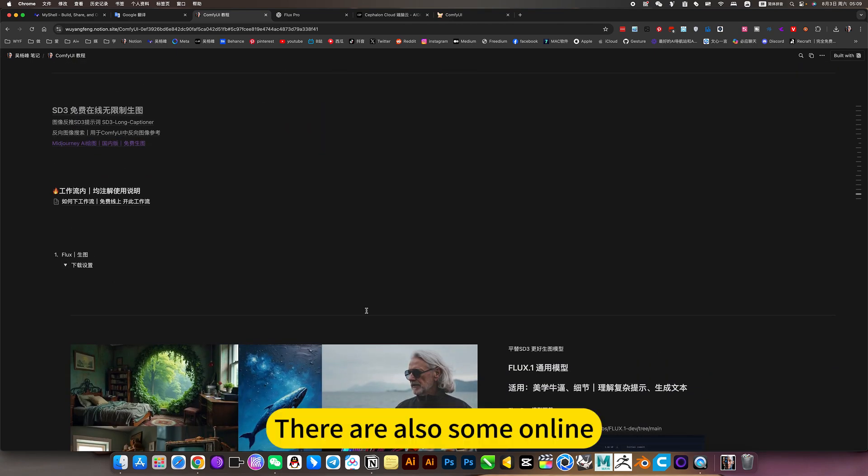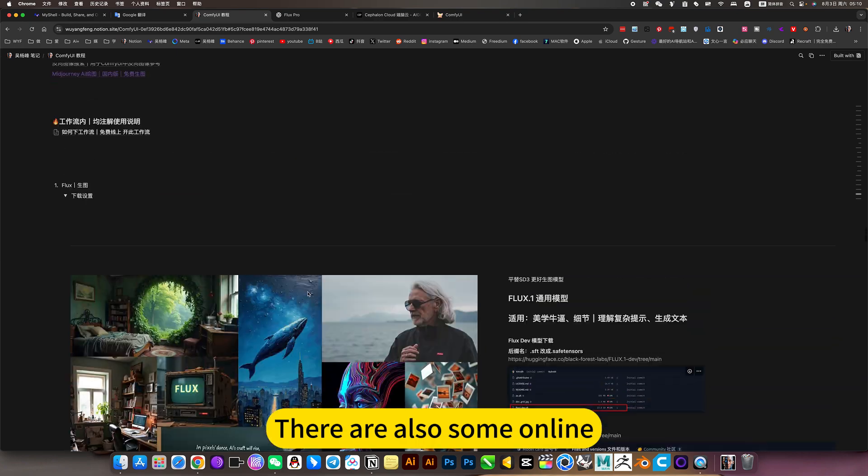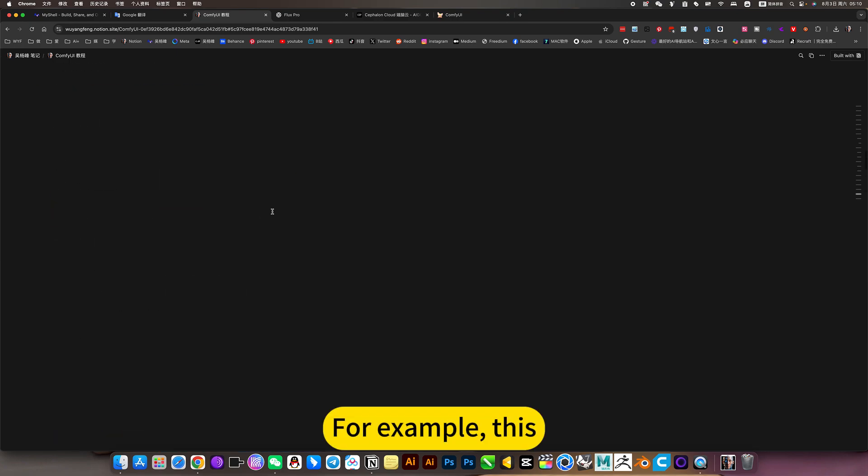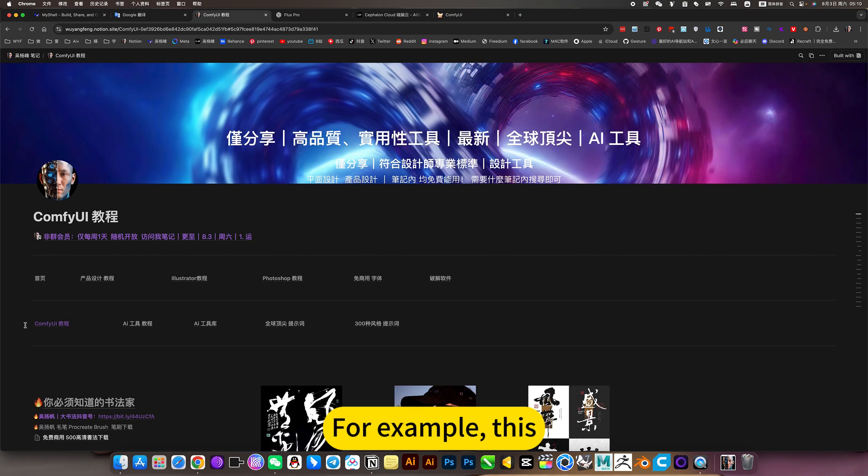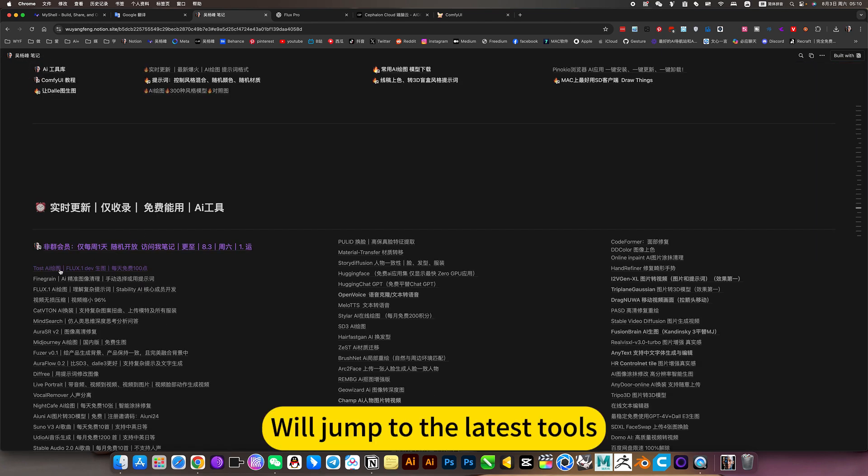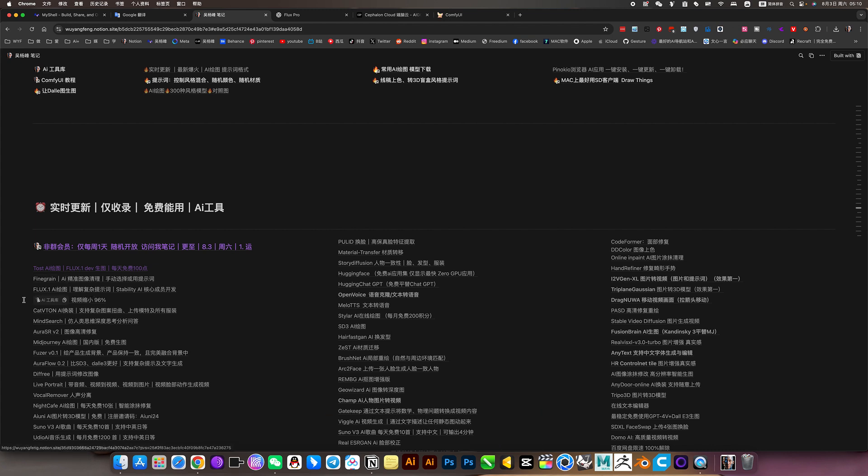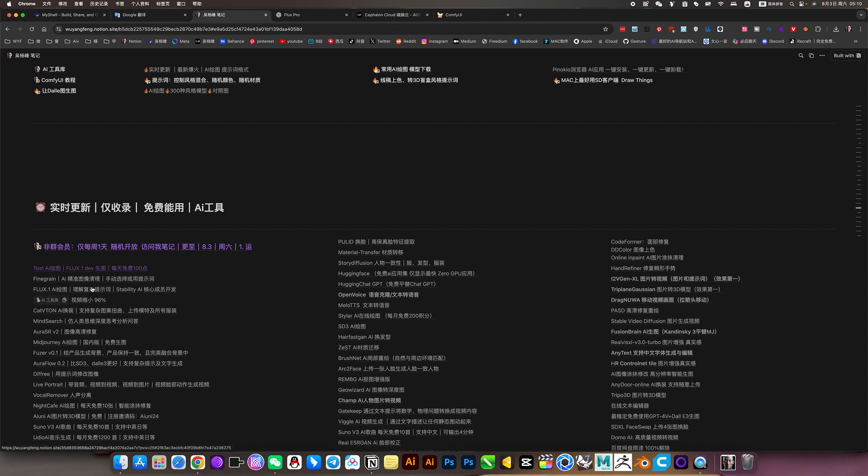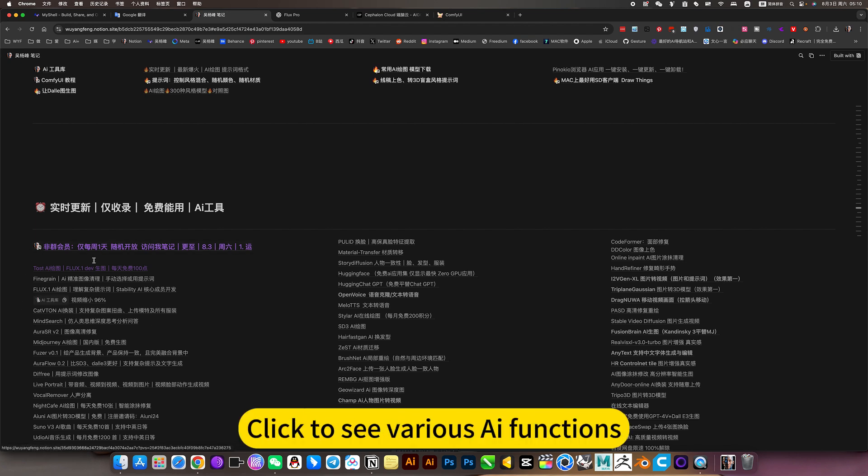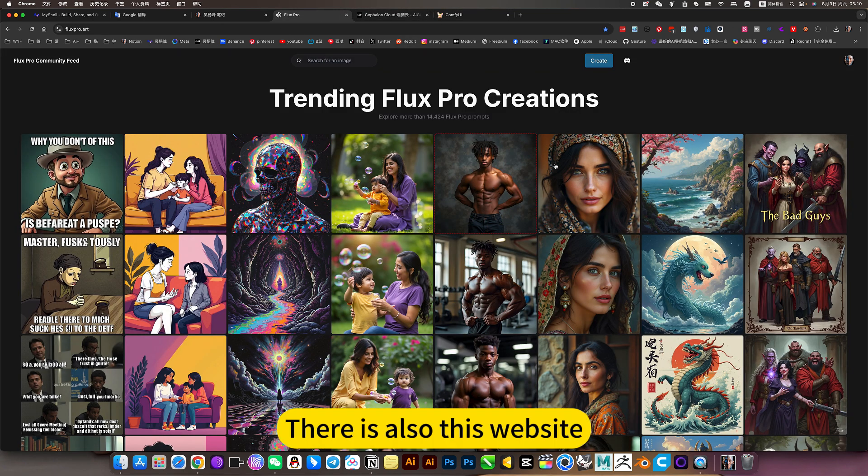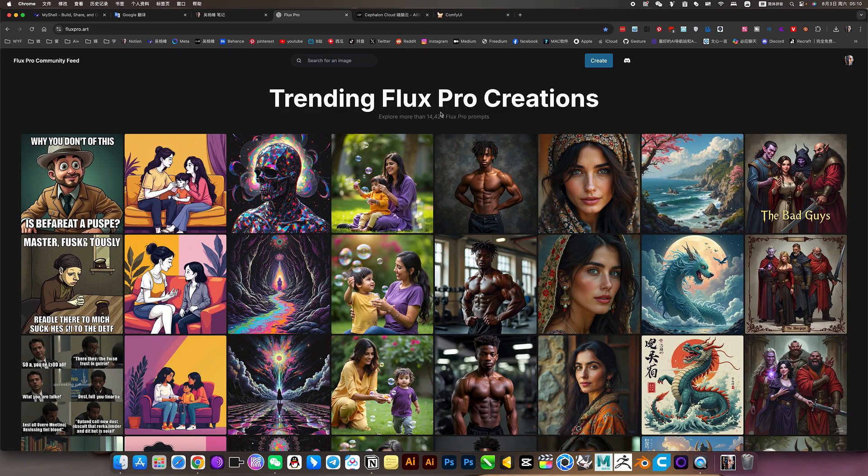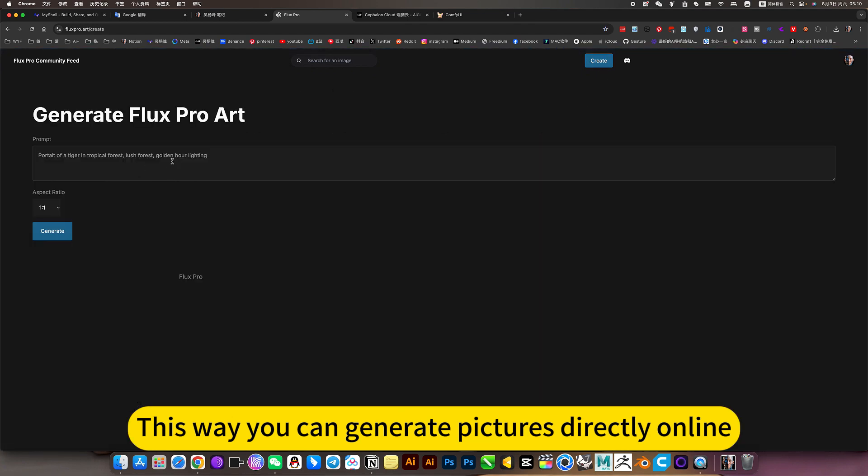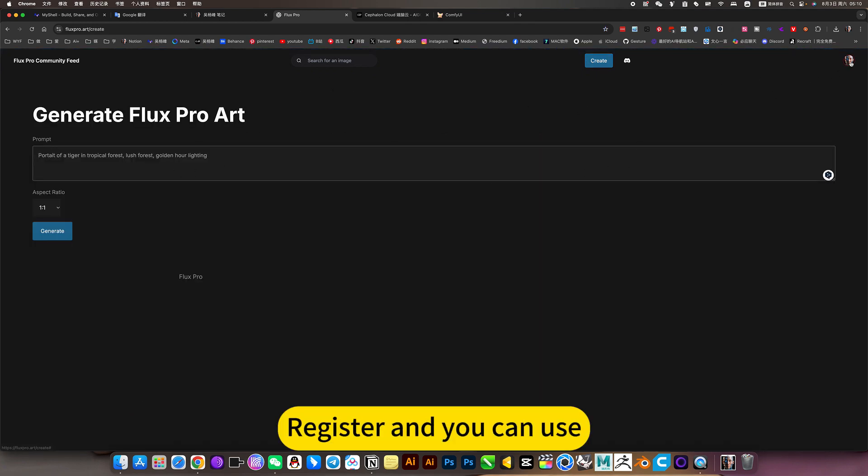There are also some online. For example, this. Click on the home page. We will jump to the latest tools. This model is a raw picture. Think of it as a shortcut. Click to see various AI functions. There is also this website. This way you can generate pictures directly online. This is free. Register and you can use.